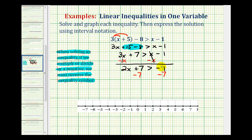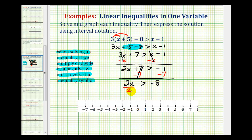We'll subtract seven on both sides. So now we have two x is greater than negative one minus seven, which is negative eight. Now we'll divide both sides by positive two. We're dividing by a positive so we're not going to reverse the inequality. We will have x is greater than negative four.